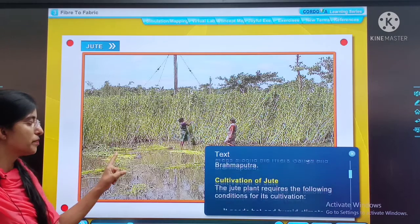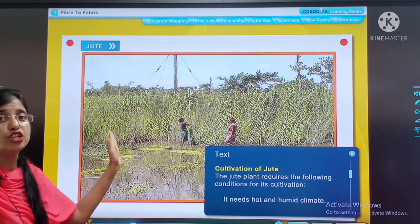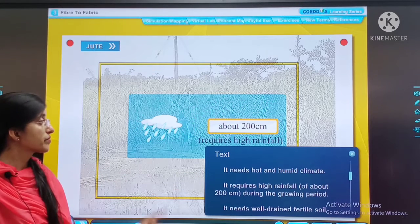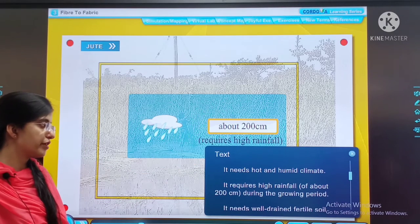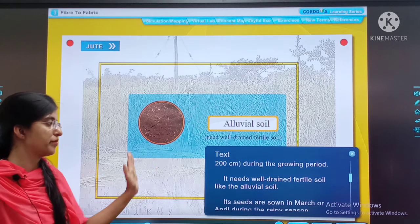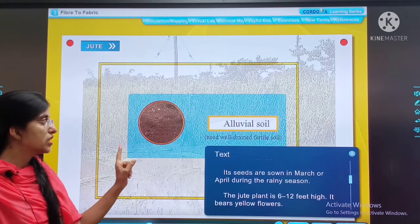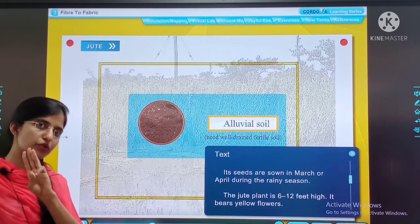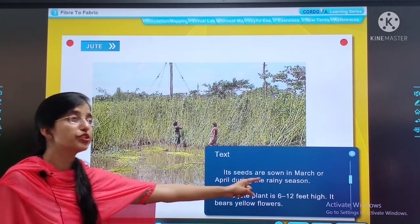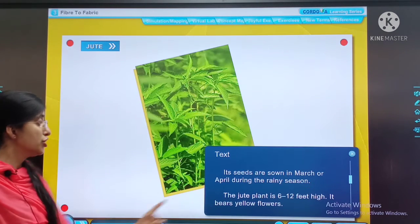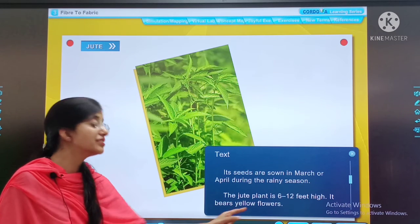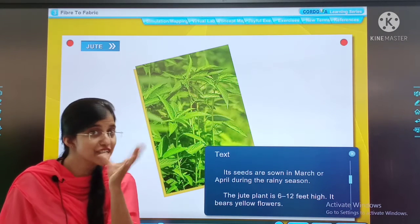Cultivation of jute: the jute plant requires the following conditions — hot and humid climate, about 200 cm of rainfall, and alluvial soil. Its seeds are sowed in March or April during the rainy season. The jute plant is 6 to 12 feet high and it bears yellow flowers.